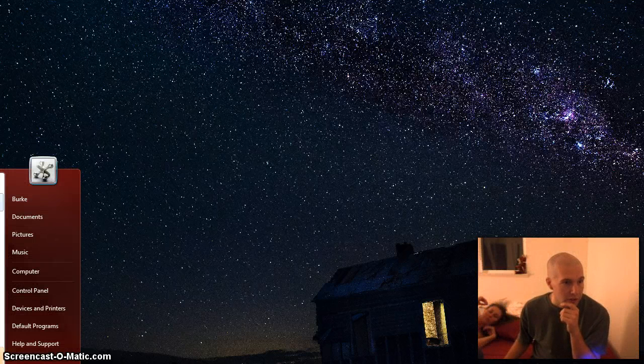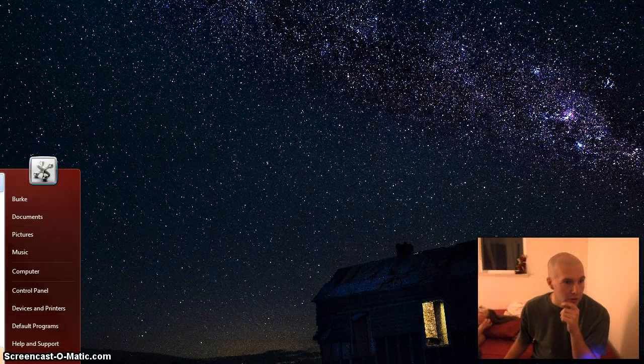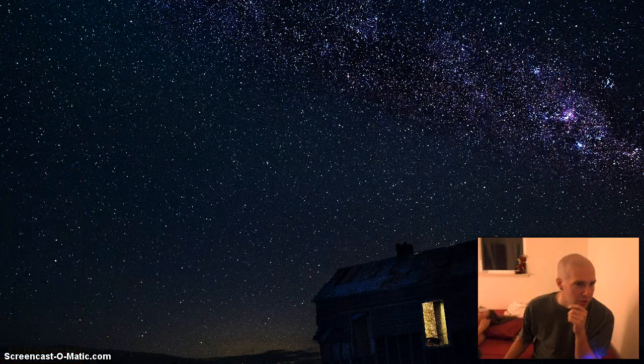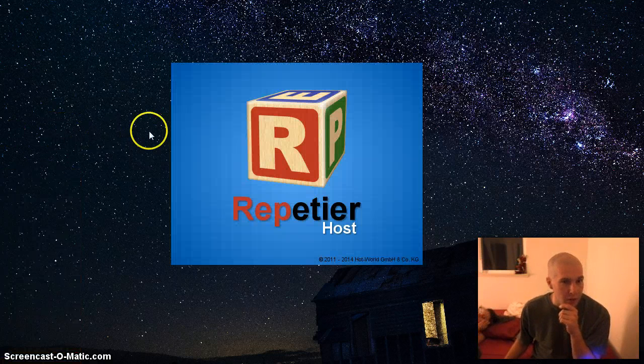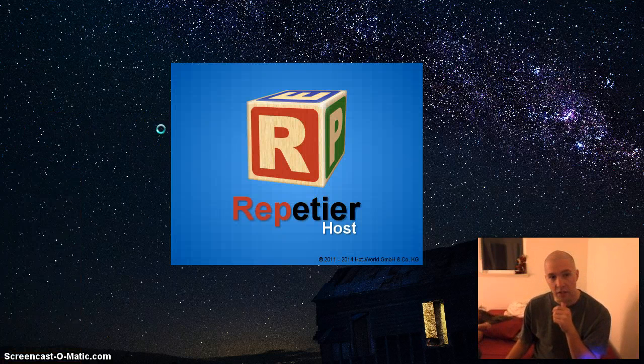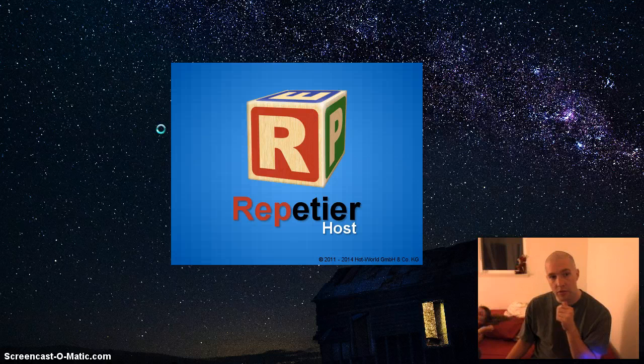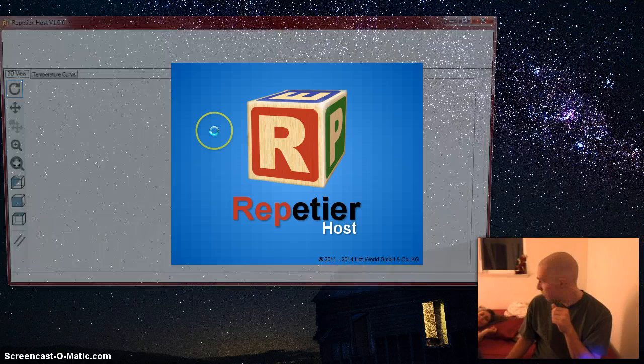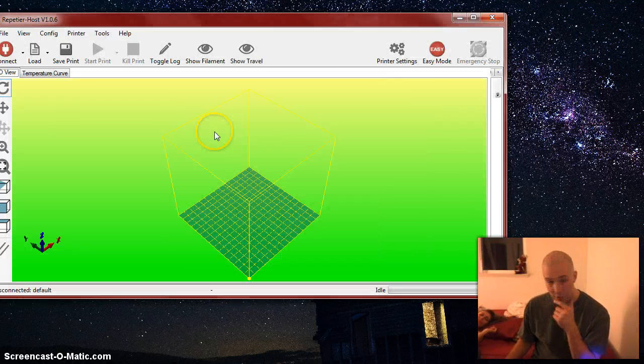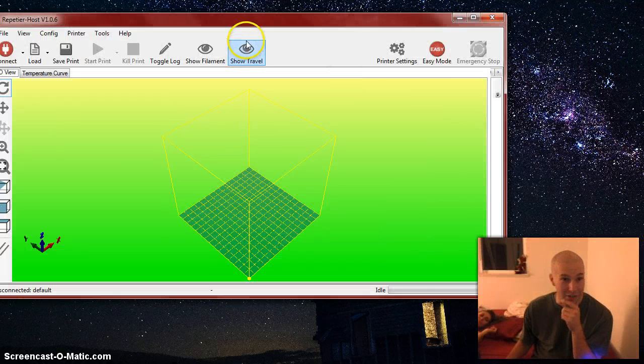Open up Repetier host. However you pronounce that. How do you pronounce that? Repetier? Repetier, you're asking me. Repetier. Yeah. Repetier. Okay, well it wasn't Repetier.